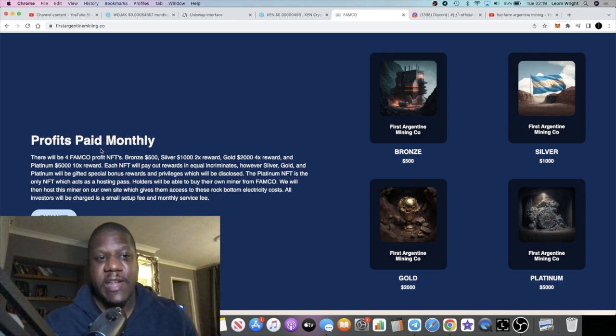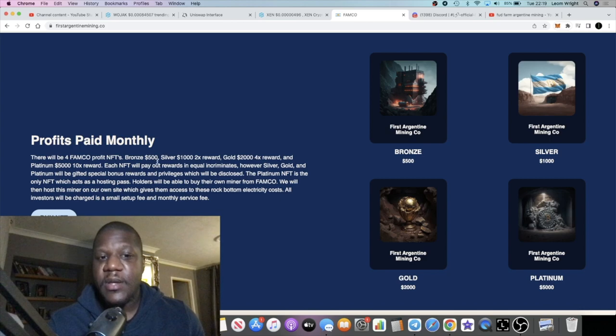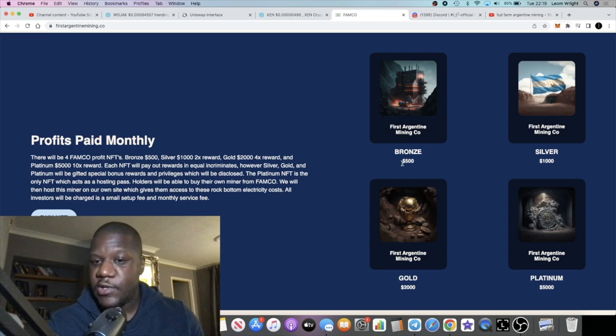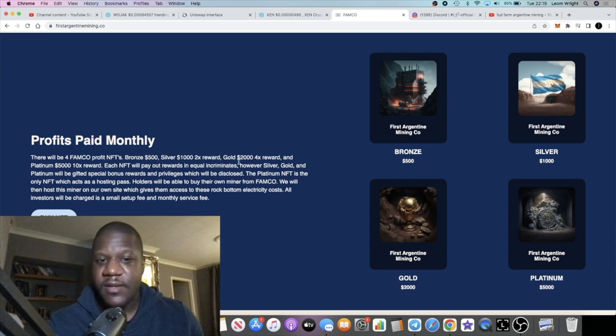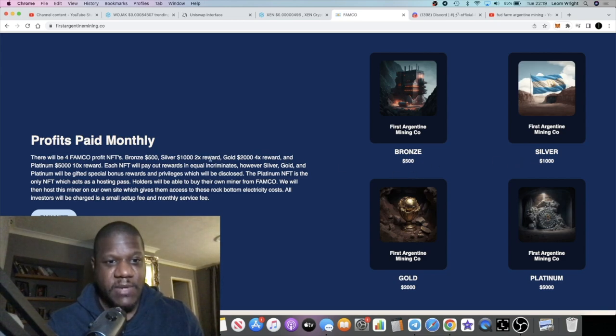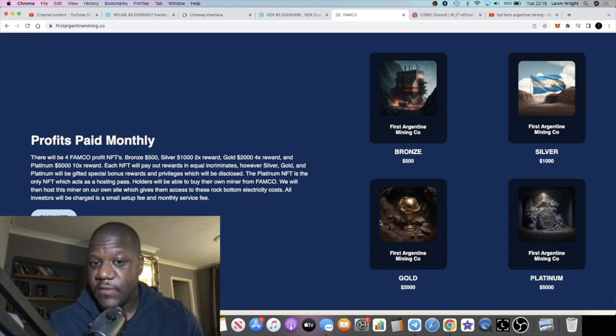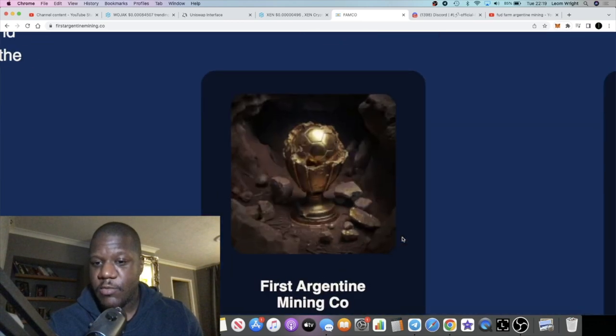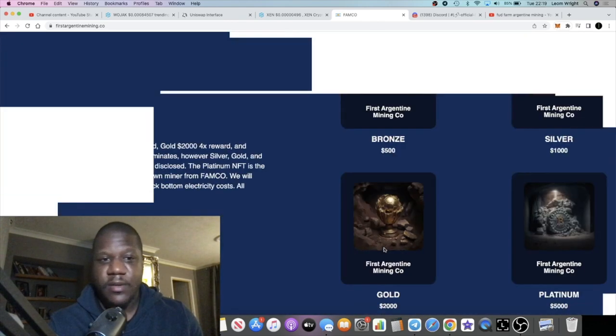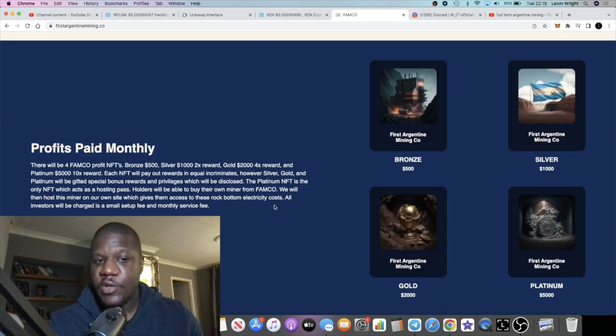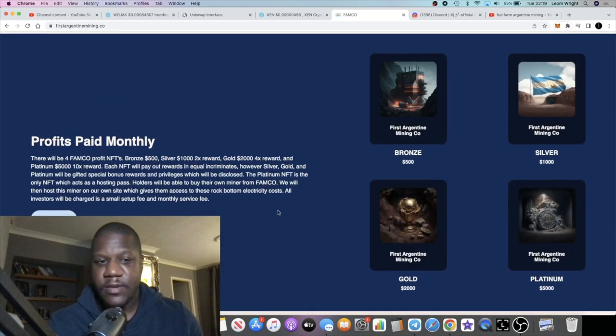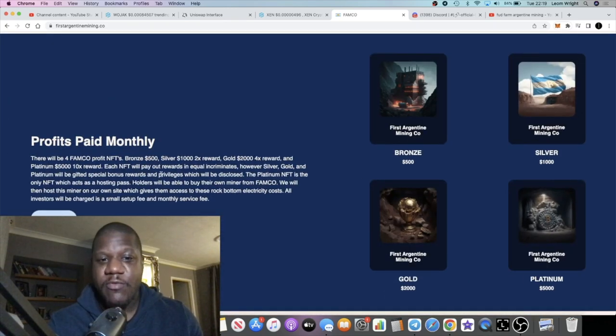This is specifically related to the NFTs. I have been in touch with the team so this is a sponsored video. There will be four FAMCO profit NFTs: the Bronze which is $500, Silver $1000 which is a 2x reward, Gold $2000 for 4x reward, and Platinum $5000 for a 10x reward.